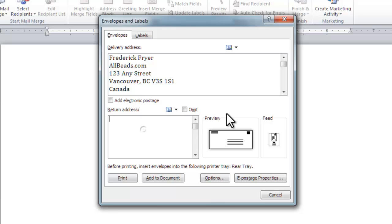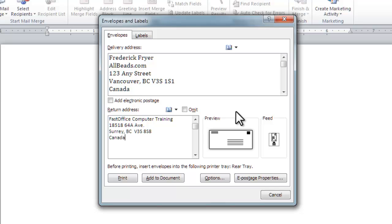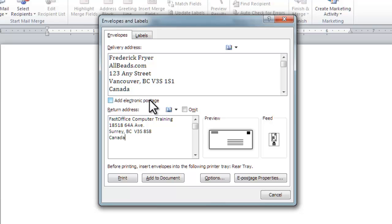You can also add a return address if one isn't already in there. FastOffice computer training. Add electronic postage if you have the software installed, otherwise leave it blank.